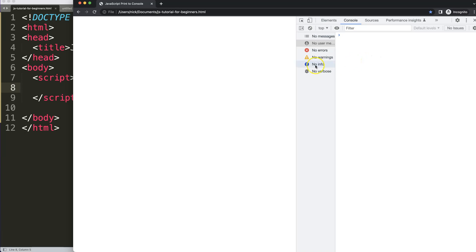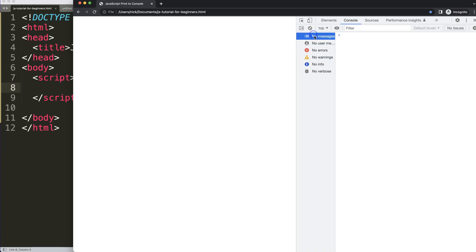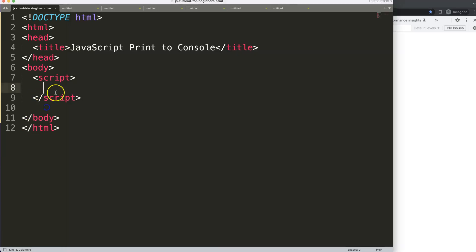And this here helps us to give information, warnings, or errors, or just plain messages. So let's start to do something now here. First off, we can do here console.log, then we'll just log in any kind of value.